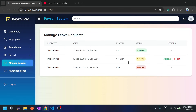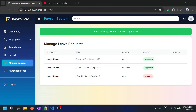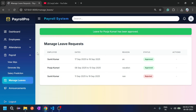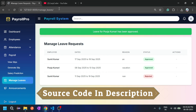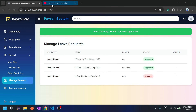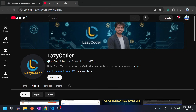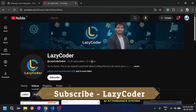Back in the admin panel, the leave request from the employee is showing with options to approve or reject. Approving it updates the status. So this was the payroll system — admin can generate salary slips, use salary prediction via machine learning, and manage many more features. If you want this project, check the description. Please subscribe to the channel — it really motivates me to create more projects. Thank you so much.